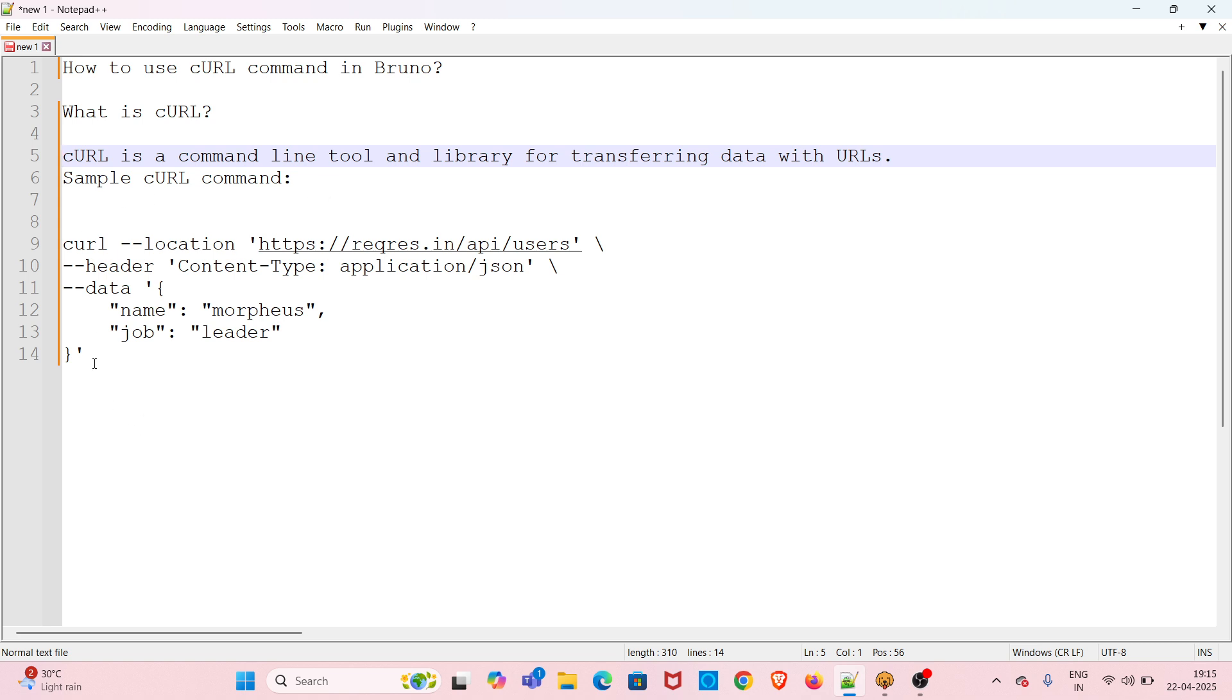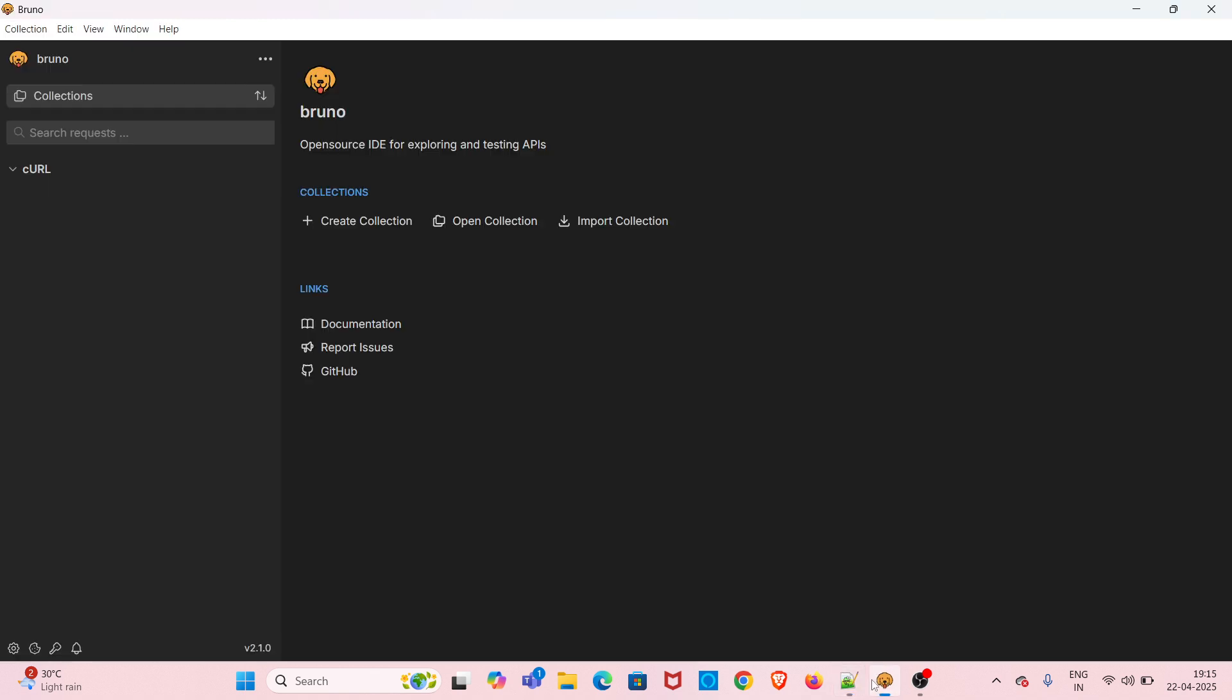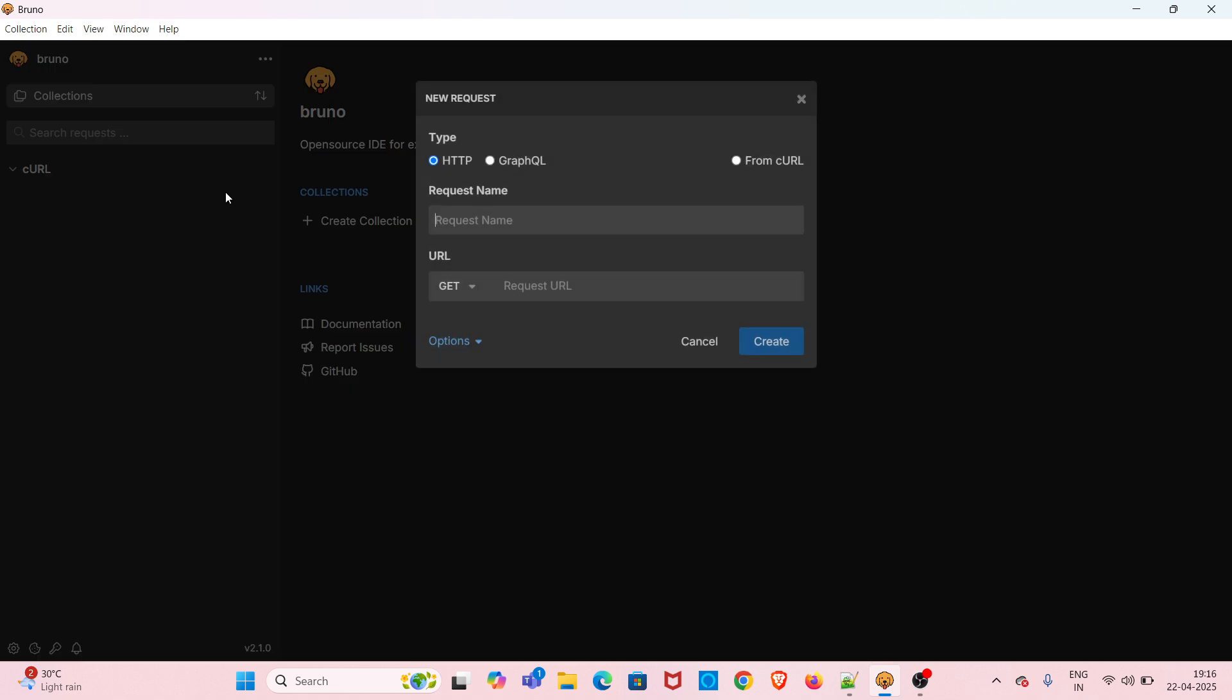I will be using this cURL command in Bruno to create a new request. I'm going straight into the demo. I have already opened Bruno. I will be using the collection 'cURL'. I am going to create a new request in this collection by clicking these three dots and clicking the New Request option.